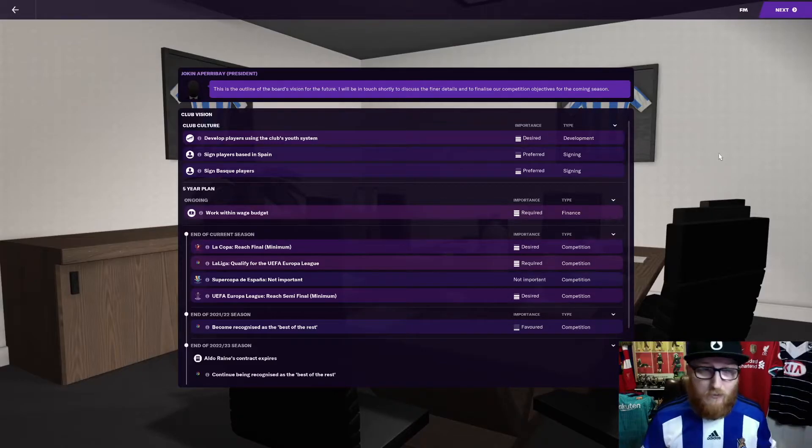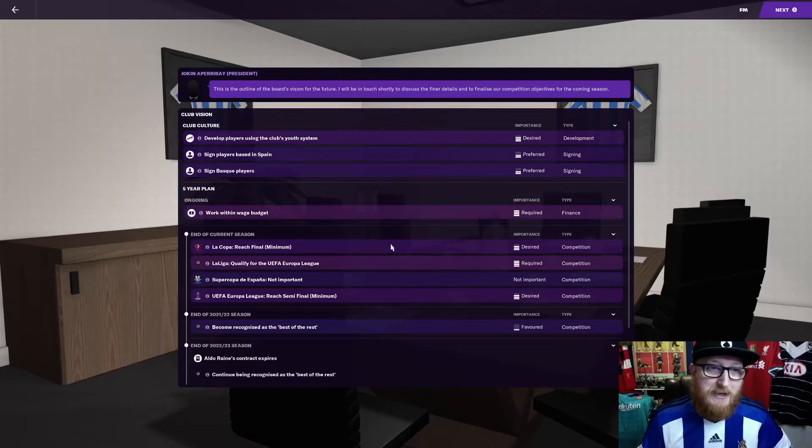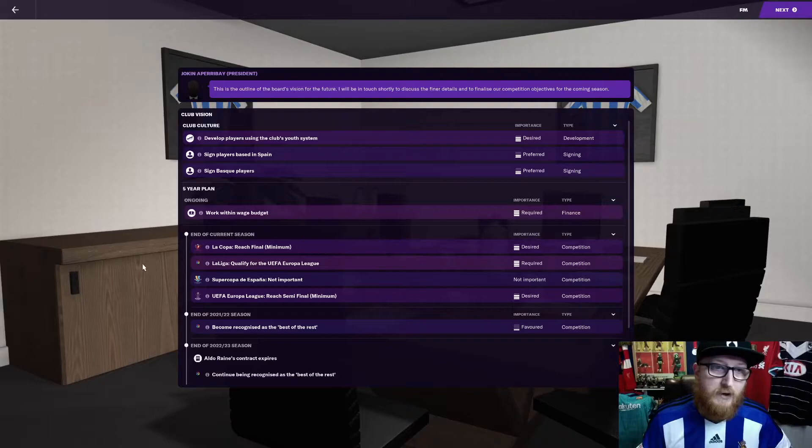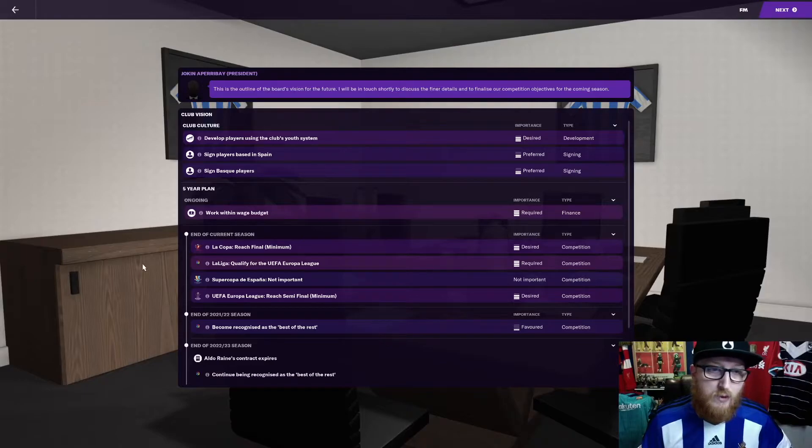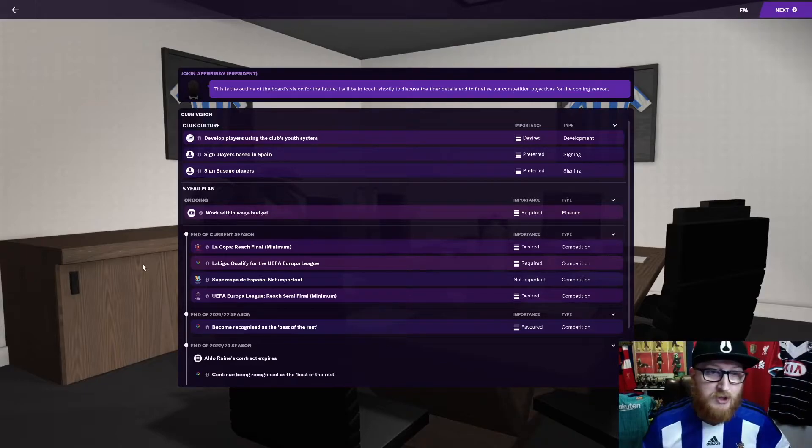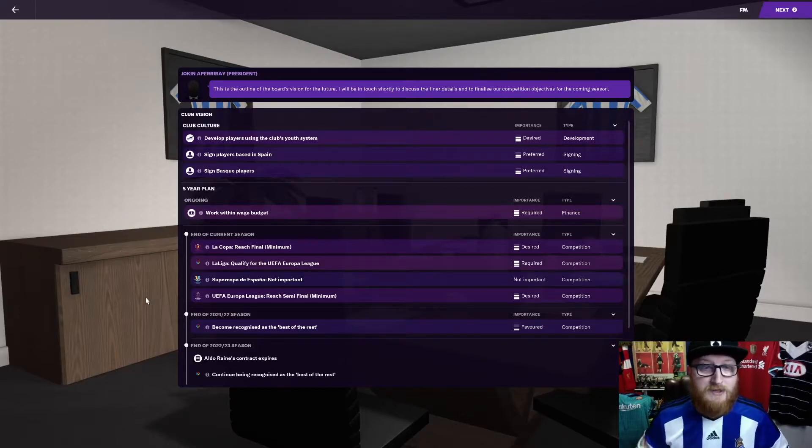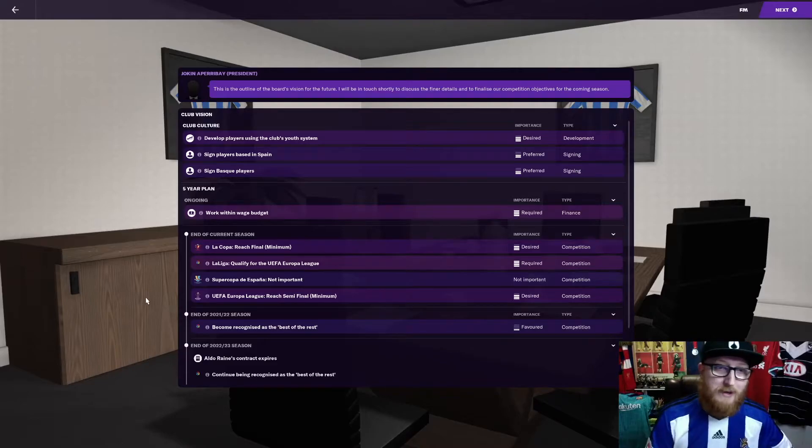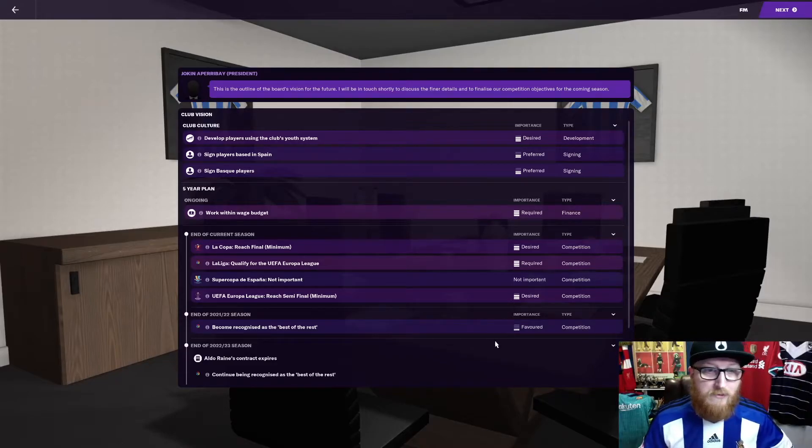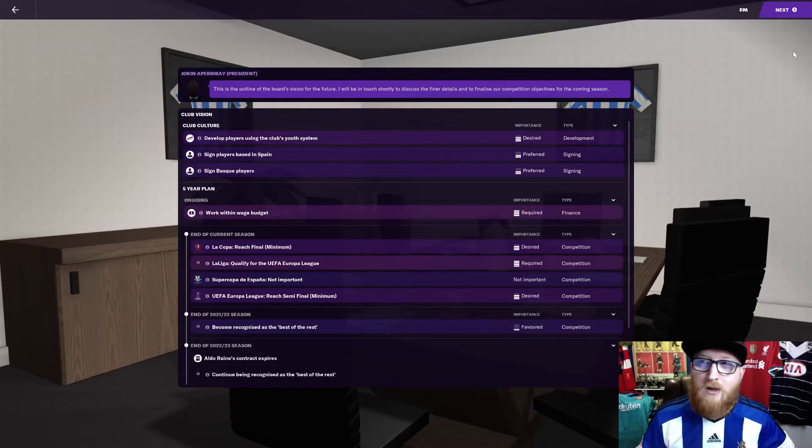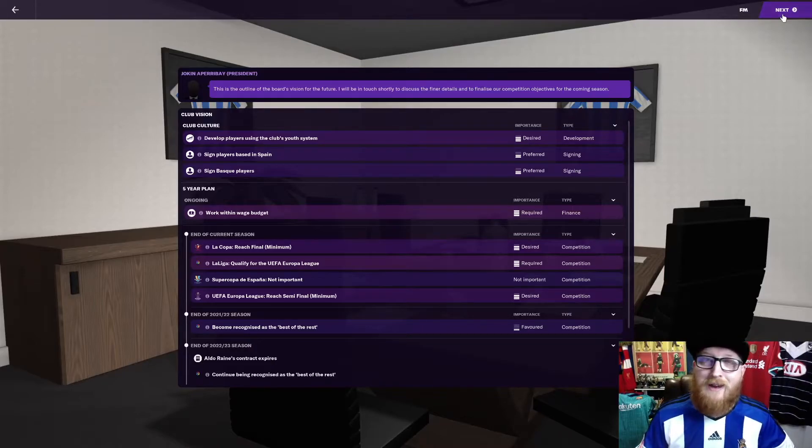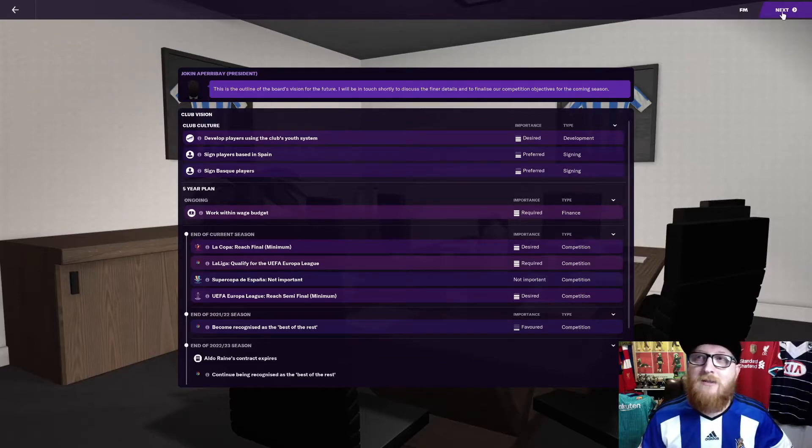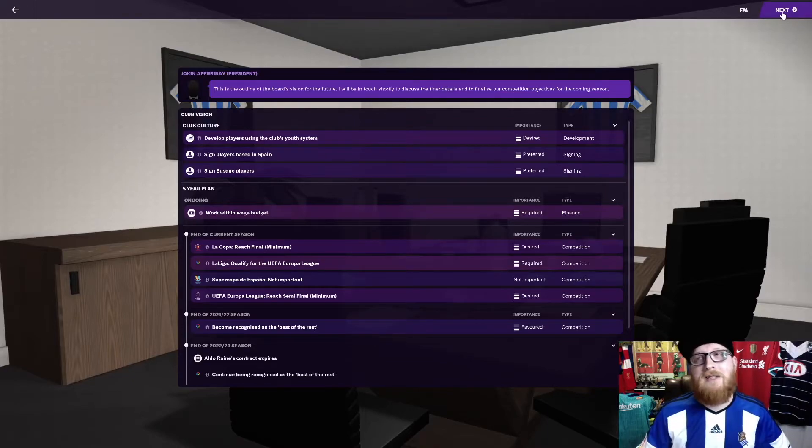Let's have a look at what more the board want us to do. So they expect us to reach the La Copa final. They want us to qualify for the Europa League through the league. Super Cup's not important and the Europa League, they expect us to finish or reach the semi-final. Yeah, they're quite demanding really for the board. Following the season, they want us to be recognised as the best of the rest. Obviously, our aims and goals are to try and get that La Liga title whilst hopefully slowly destroying the Basque teams.